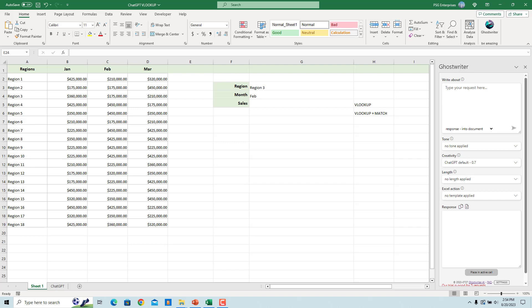We have regions in column A and sales for January, February and March in columns B, C and D. To get the sales for the region in G3 for the month February,